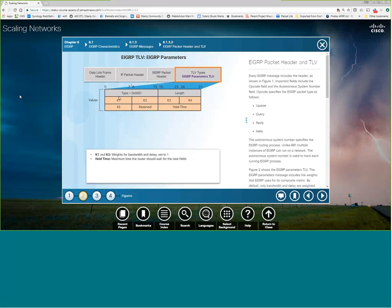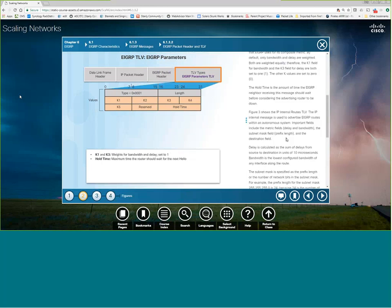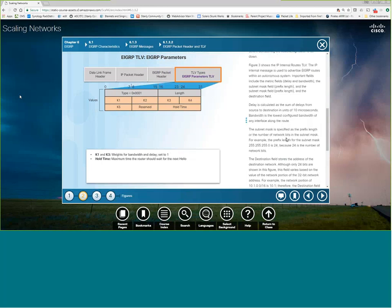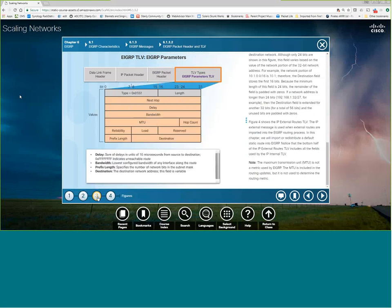The metric values are important. There are multiple items in the metric: bandwidth, load, delay, reliability, and MTU. But since several K values are multiplied by zero, it all comes down to bandwidth plus the sum of the delays — that's how you get your EIGRP metric.